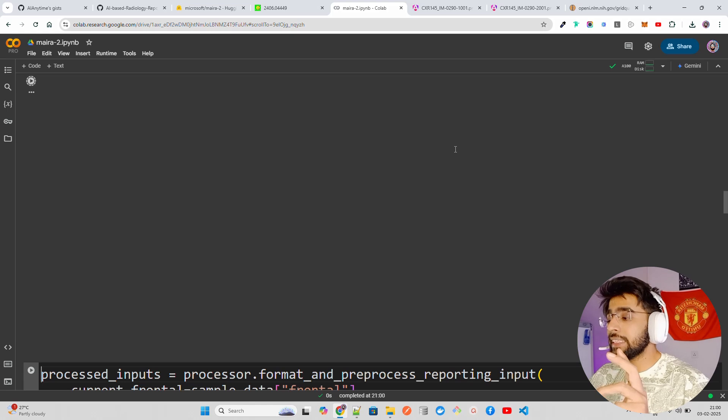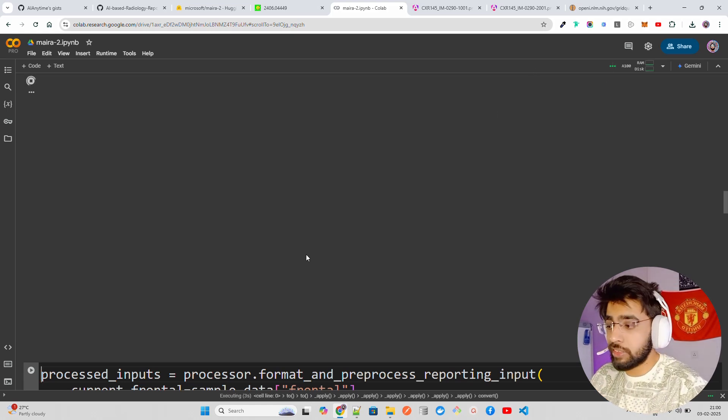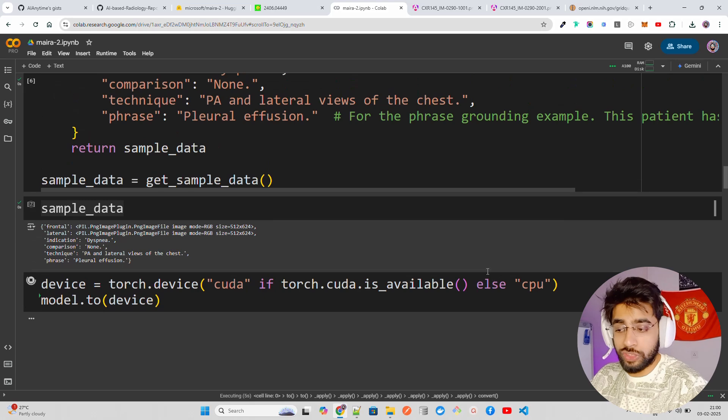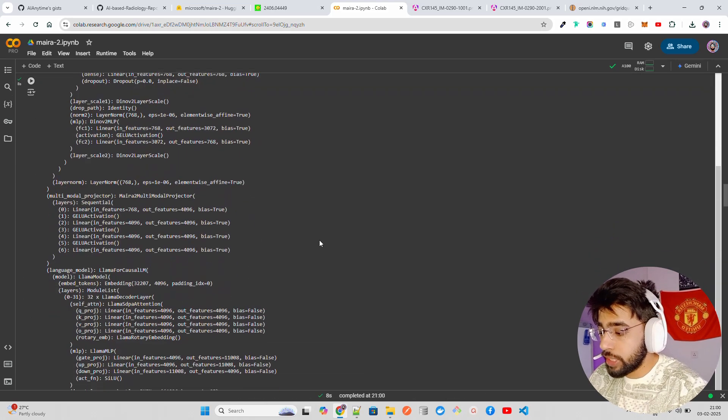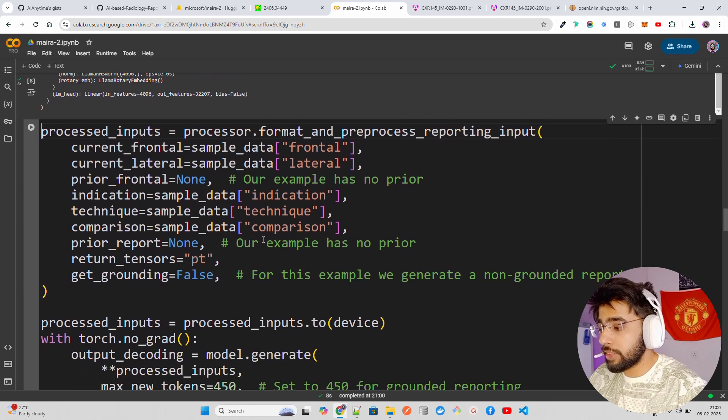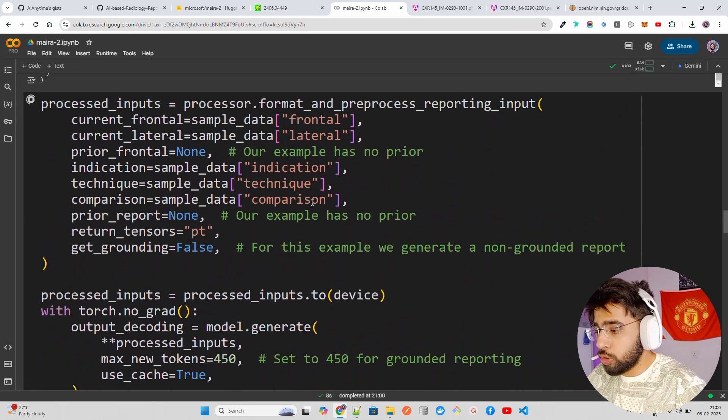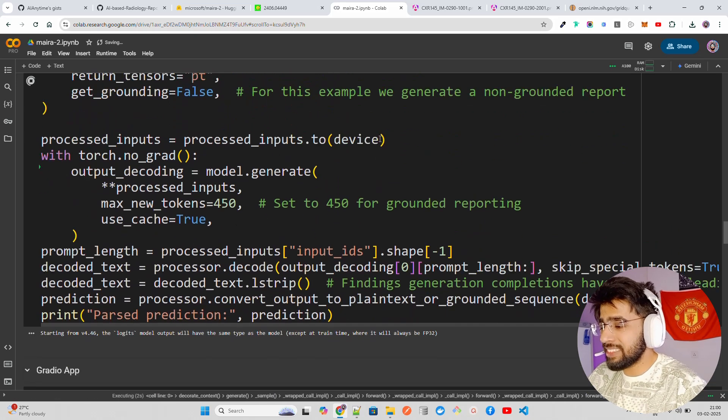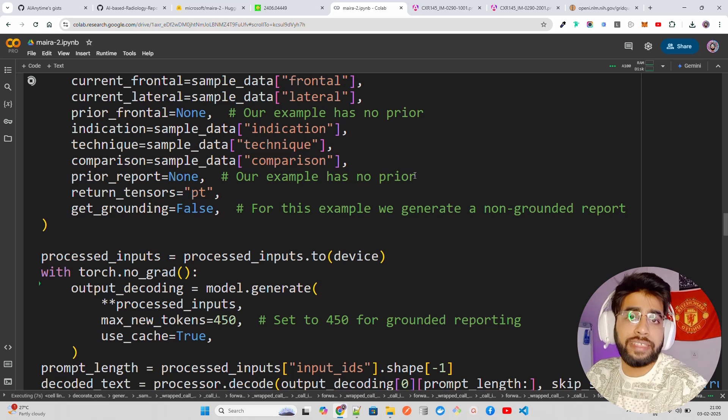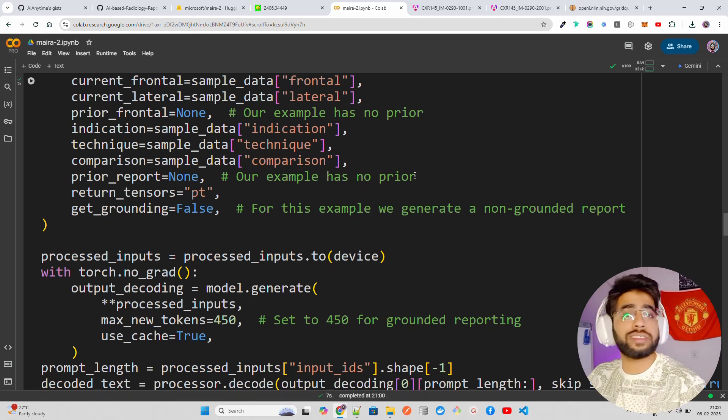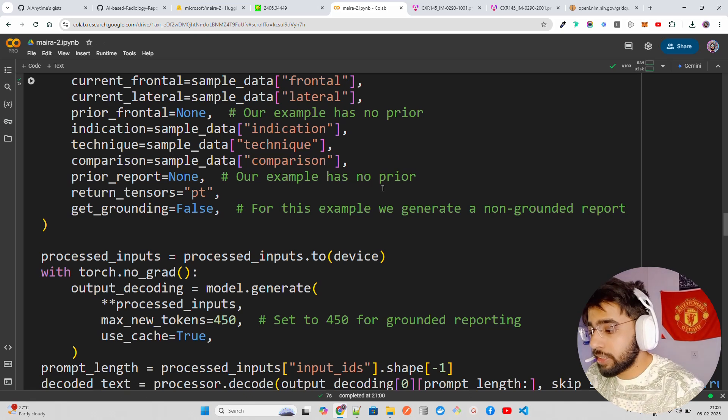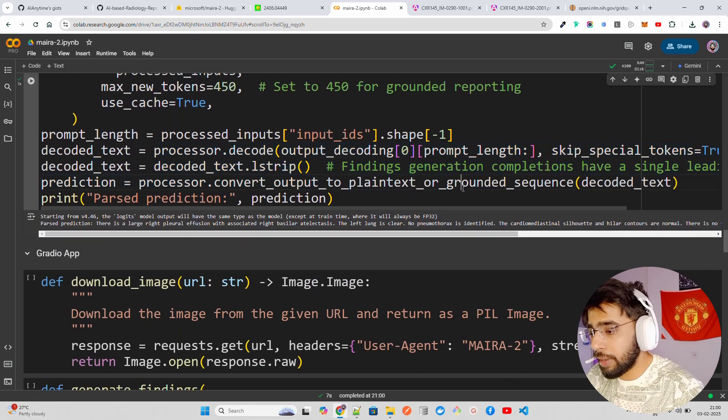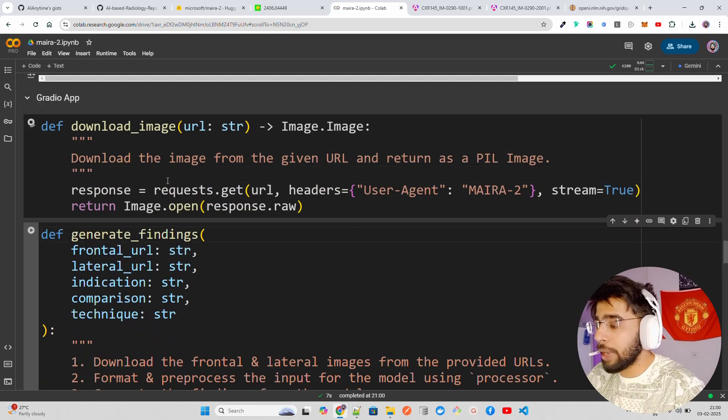What we are doing here, you can see it says get sample data. We are using openi.nlm.nih to get these images. If you print this sample data you can find out the frontal, lateral, all these details. Then we are binding this model on GPUs because we are using GPU so we can get faster results. It will not work on CPUs, by the way. This will crash, you need some sort of GPUs to use it.